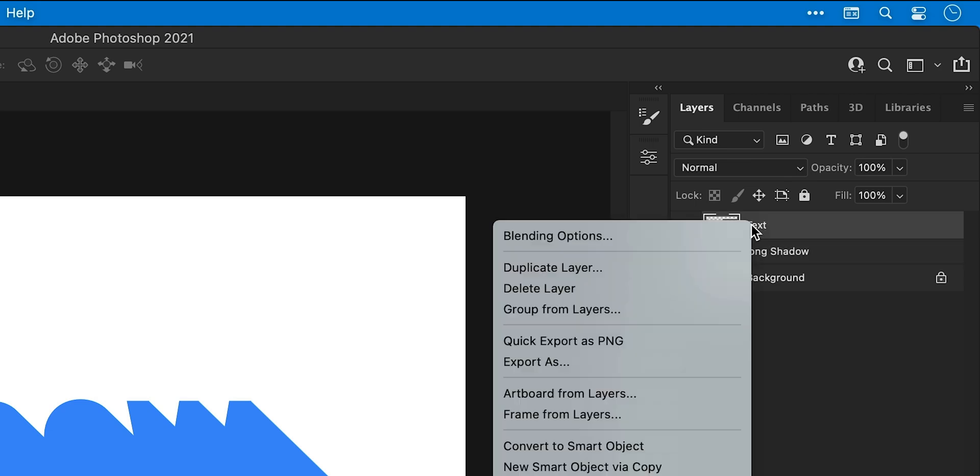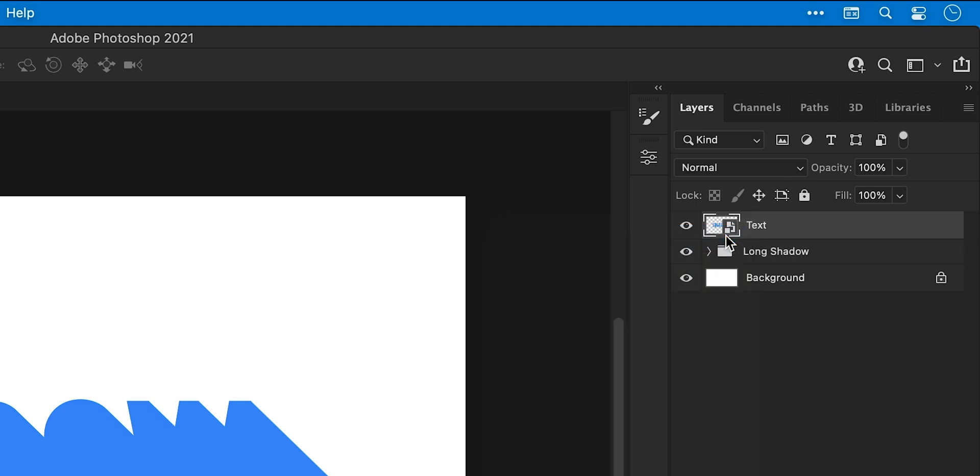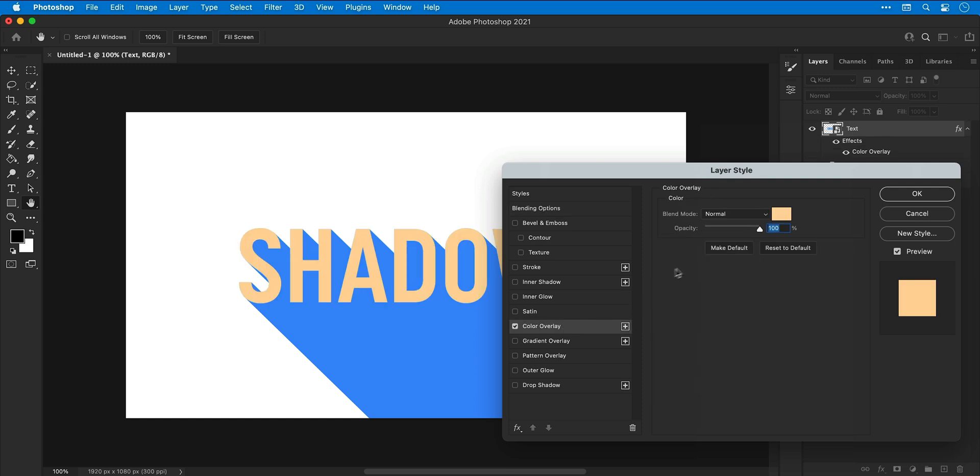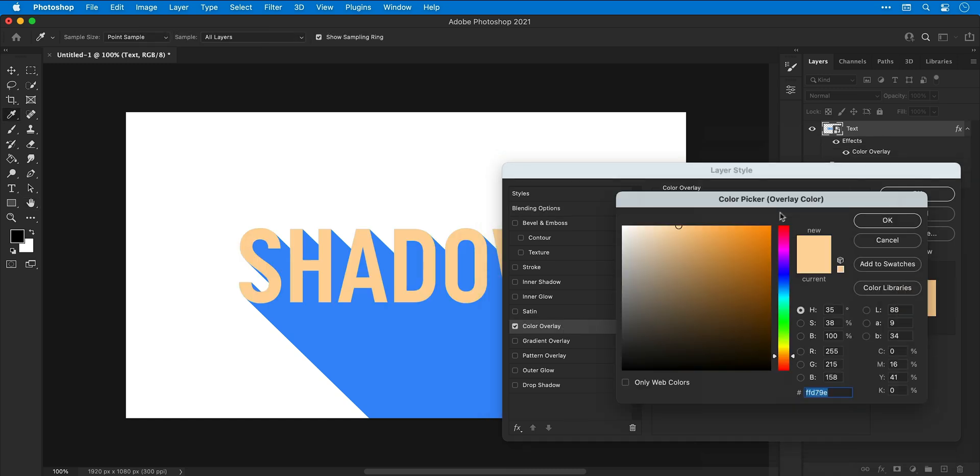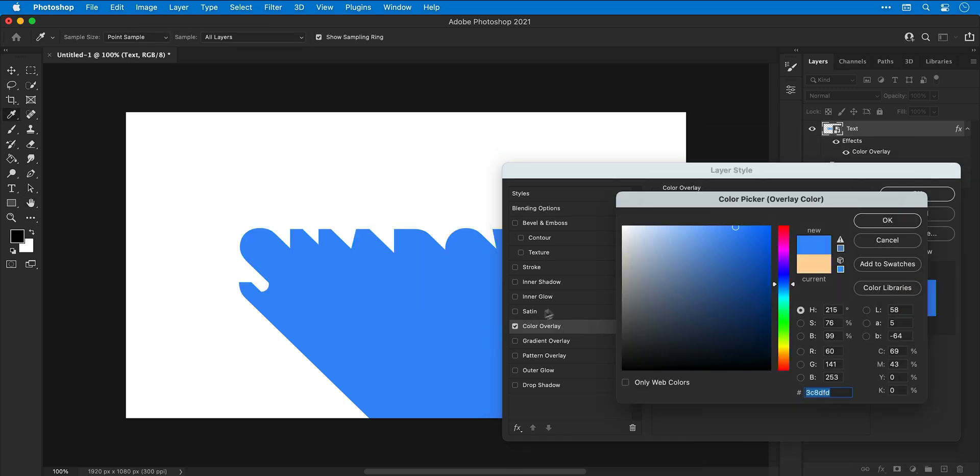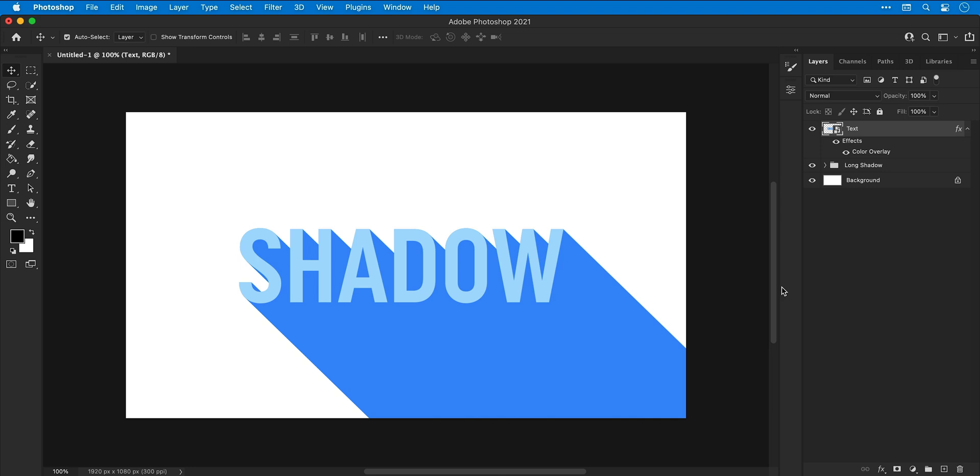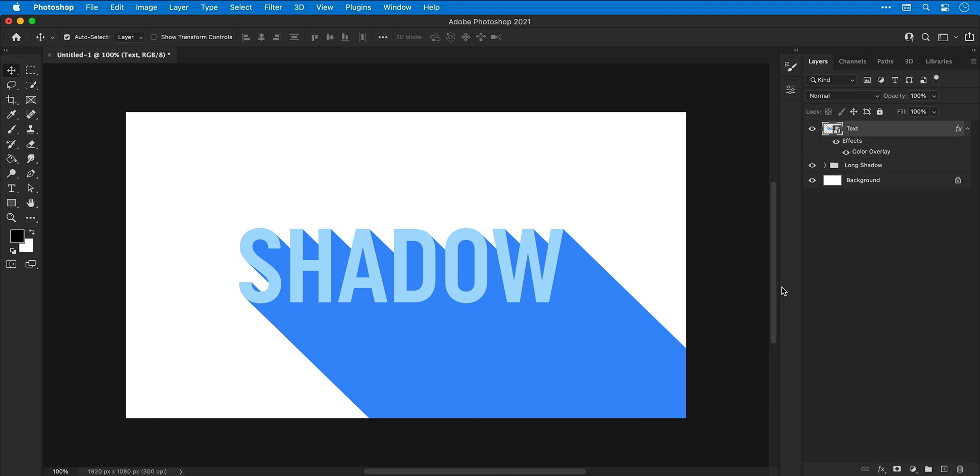Next turn the text layer back on, right click and select blending options. I'm then going to select color overlay and from the color picker I'm going to sample the blue color of the long shadow, make this a little bit lighter, and then adjust the hue ever so slightly. So it's all looking pretty good.